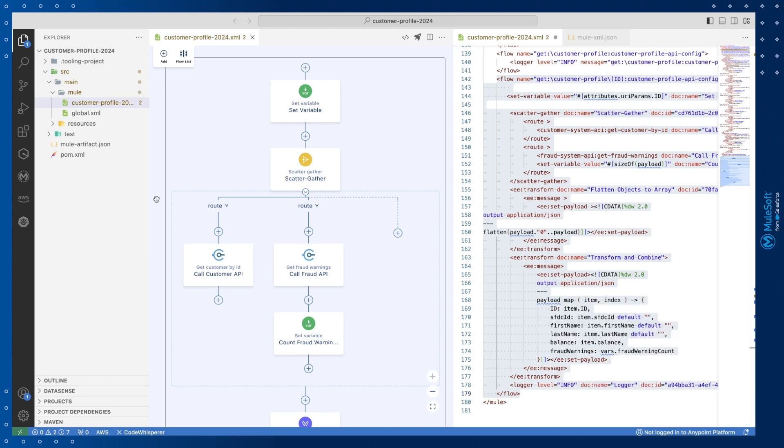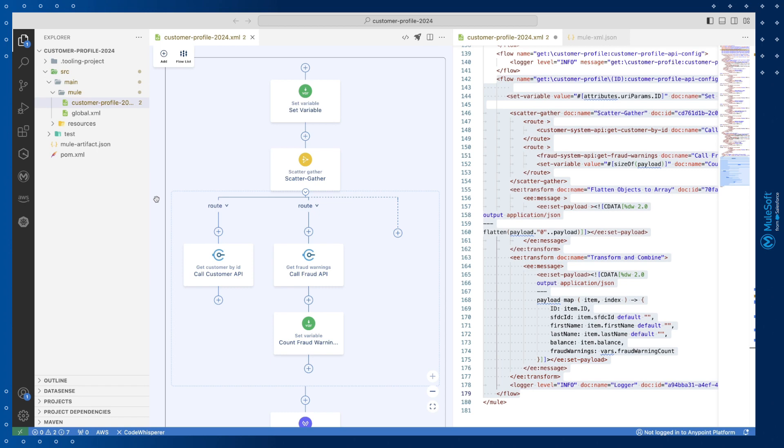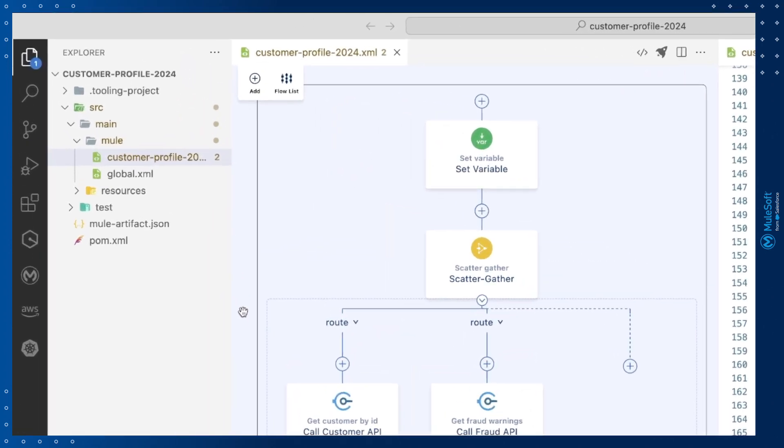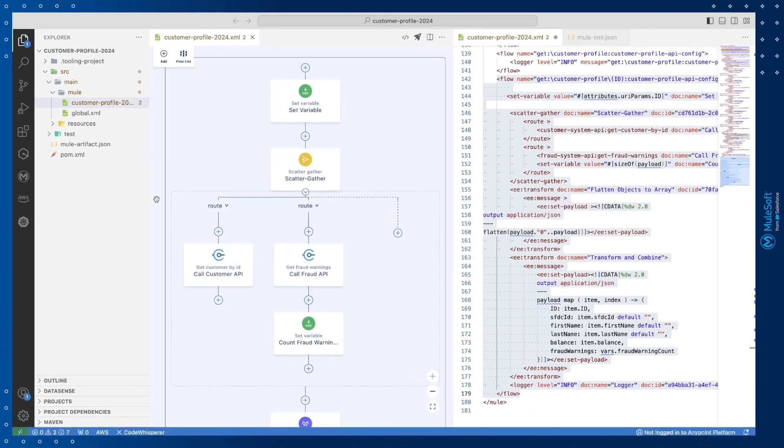When in the context of building an integration the project has additional folders available in the explorer panel. This is the mule project with all the files needed to develop and deploy a working integration.